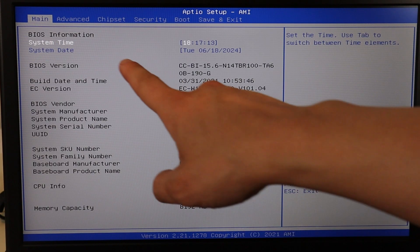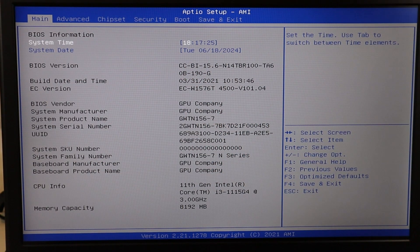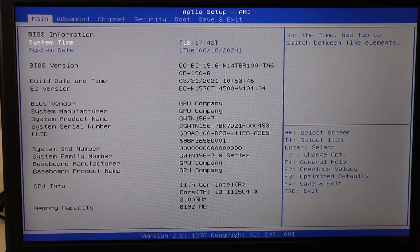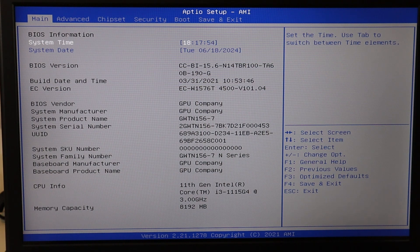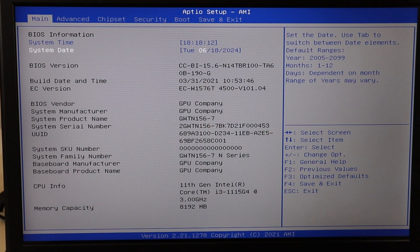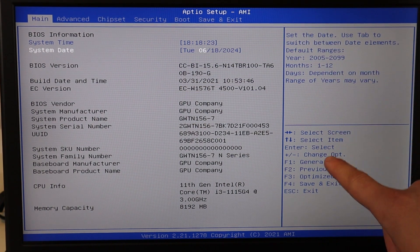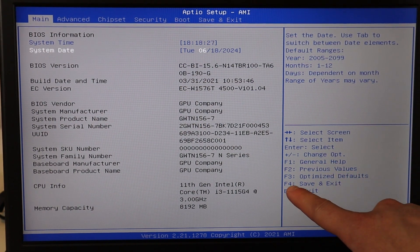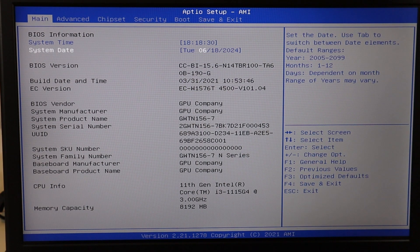The first thing to check in BIOS is your system date and time settings. Make sure they are correct for where you are. If these settings are wrong, it could affect how BIOS loads, which could then prevent Windows from loading accurately. Every BIOS is different — use your arrow keys, tab keys, or mouse if available, to navigate to those fields. Use the Enter key and arrow keys to move between time and date and change those values to be accurate. Then save and exit — for me that's F4 — and restart your computer.